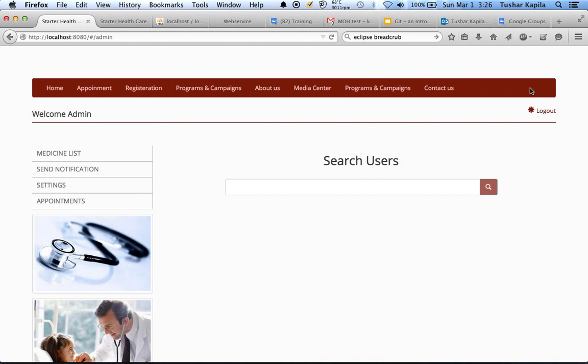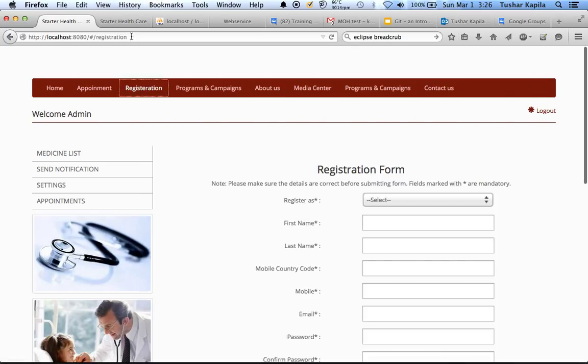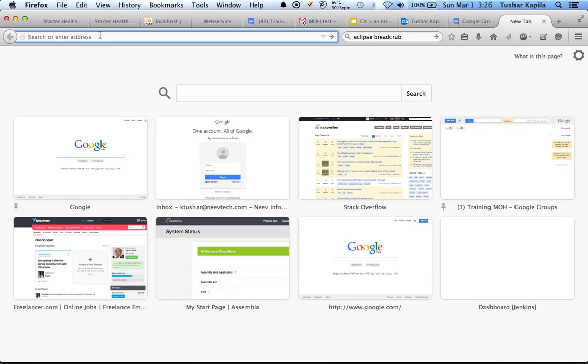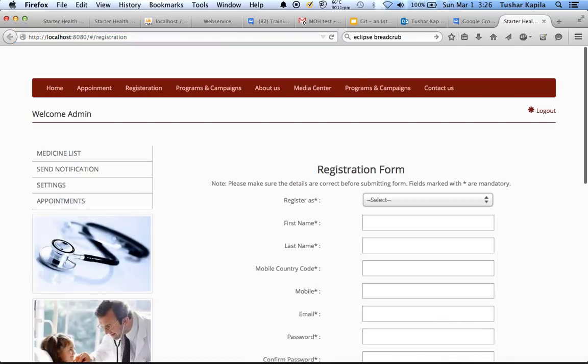So when I log in as administrator, I can go to the registration page. Even if I open a new tab, I can go to the registration page.